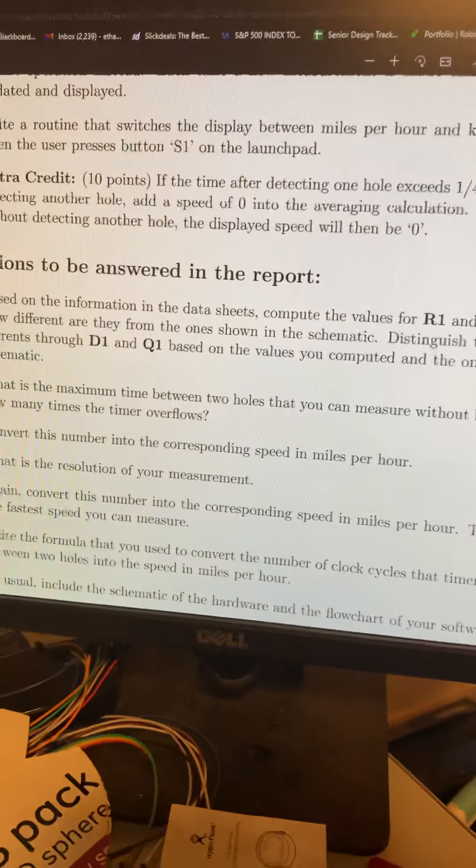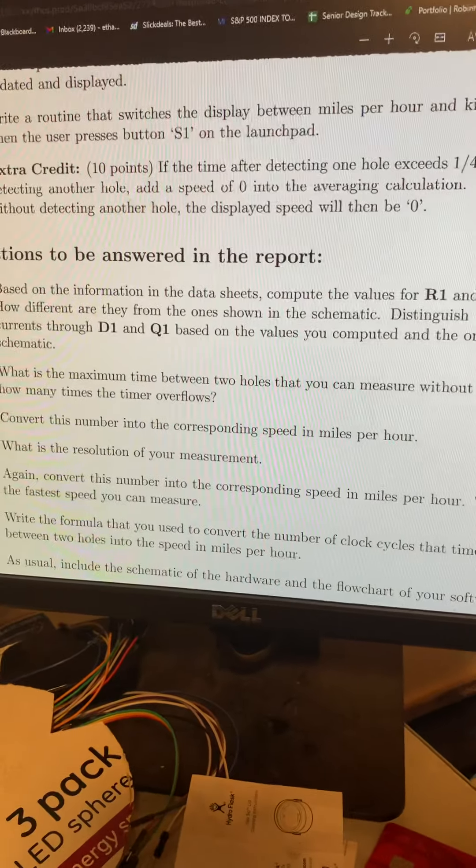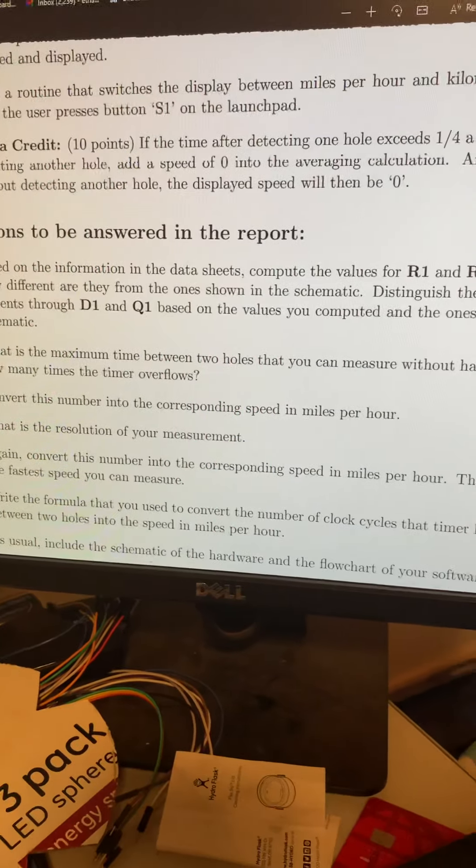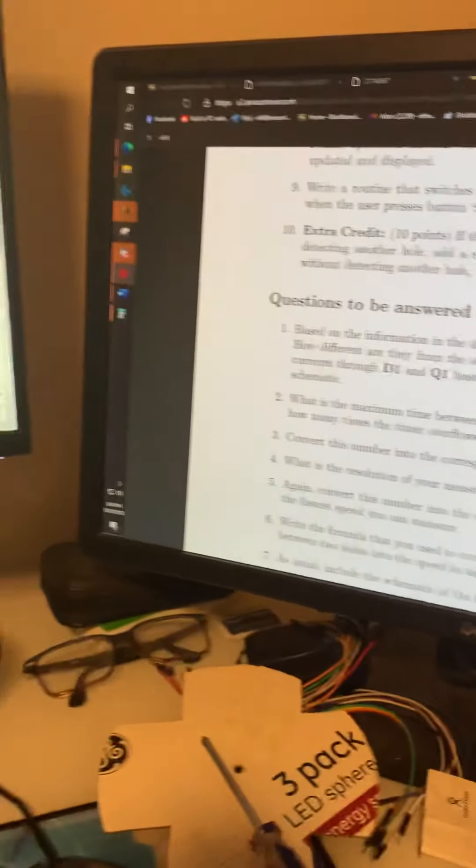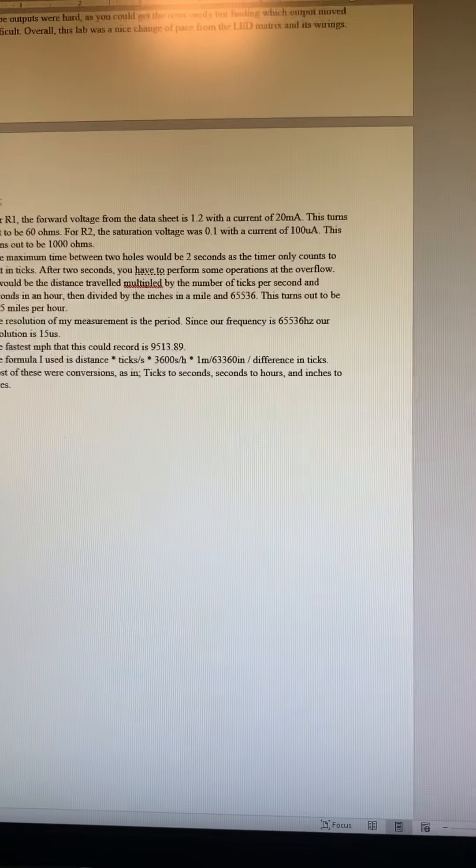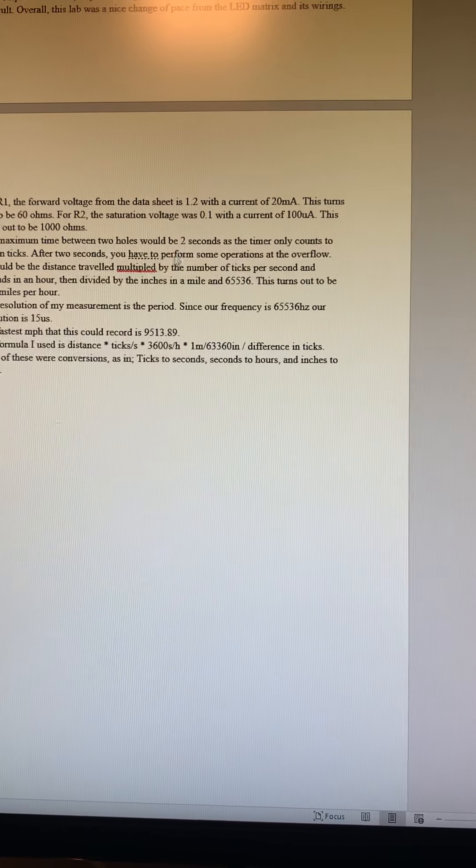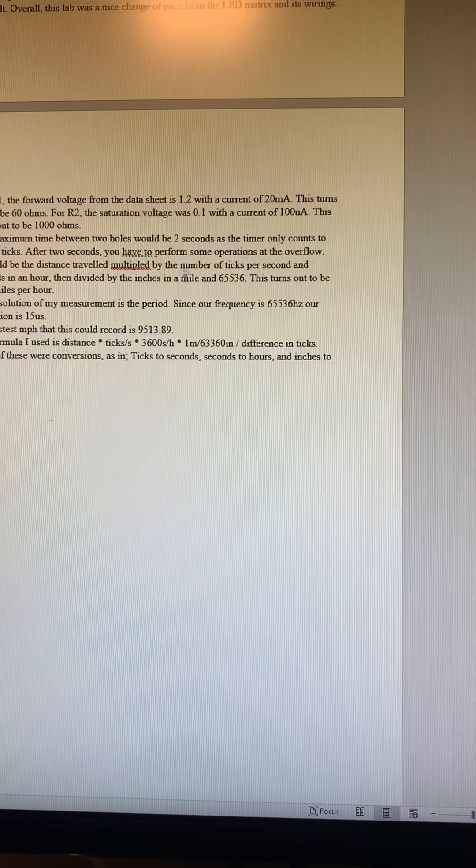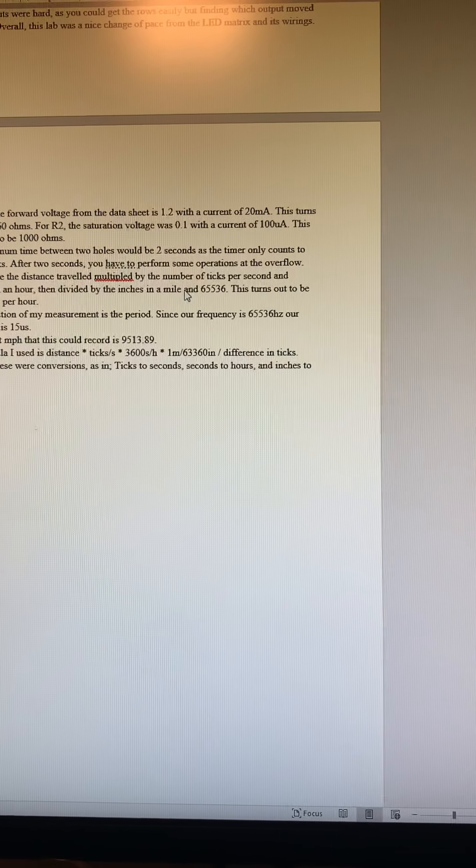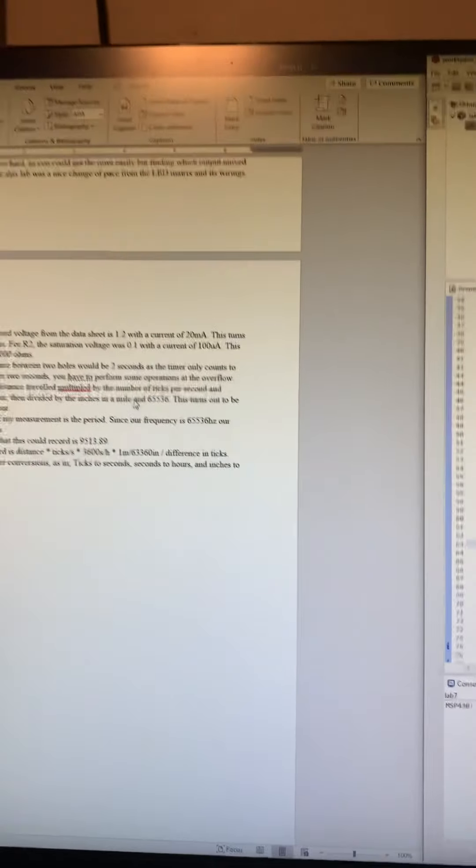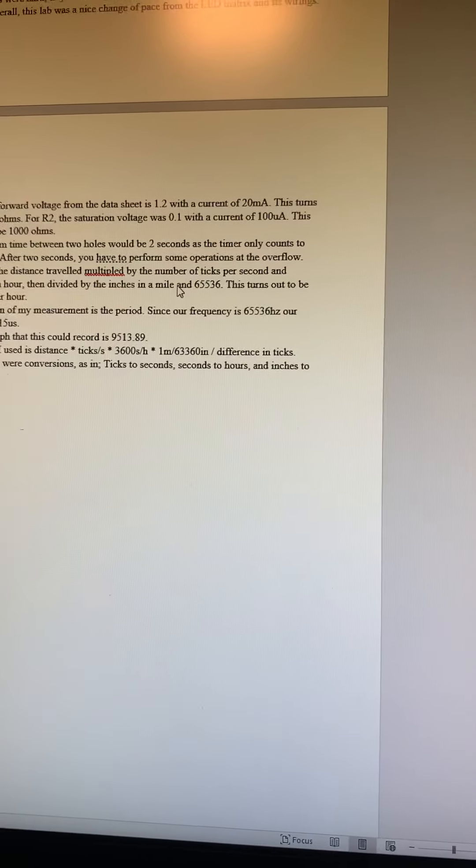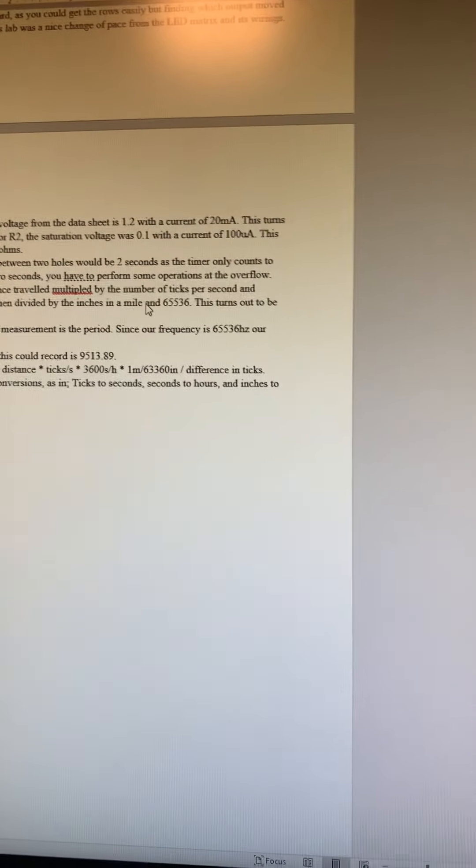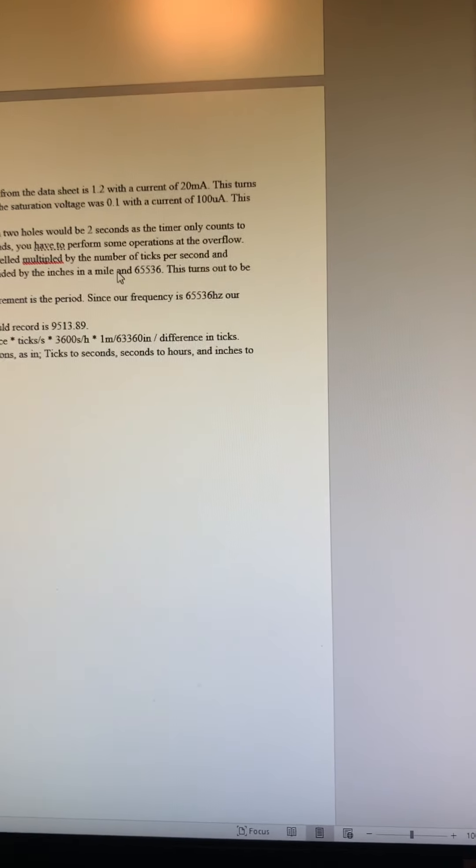So three: converting this number into corresponding speeds in miles per hour. With that, if we have a two second one, so that is the slowest we can go, it would be 0.145 miles per hour.